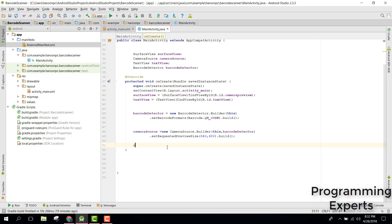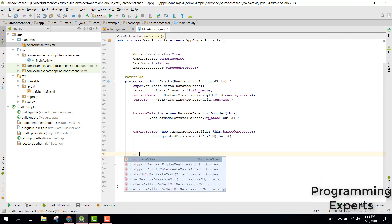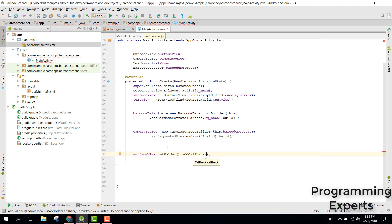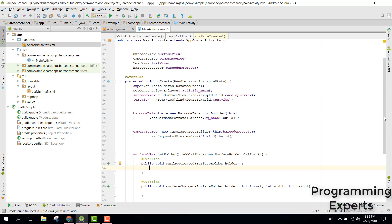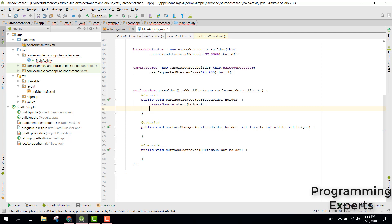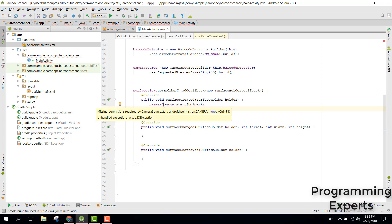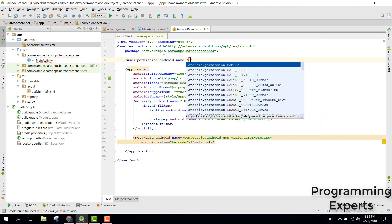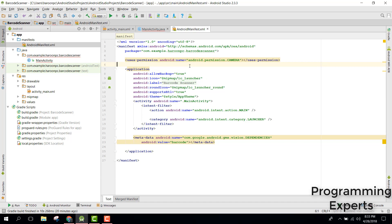Next, use surfaceView.getHolder().addCallback() with a new SurfaceHolder.Callback. This provides three methods: surfaceCreated, surfaceChanged, and surfaceDestroyed. Inside surfaceCreated, call cameraSource.start() passing the holder. Note that this requires camera permission in the AndroidManifest, so add uses-permission CAMERA and also VIBRATE.